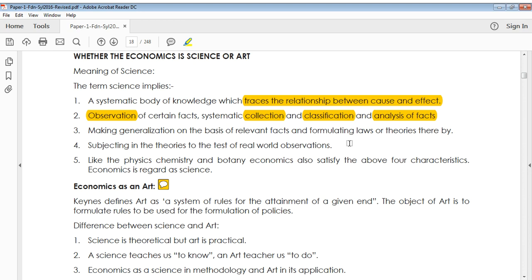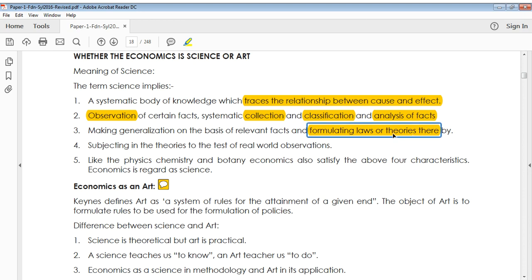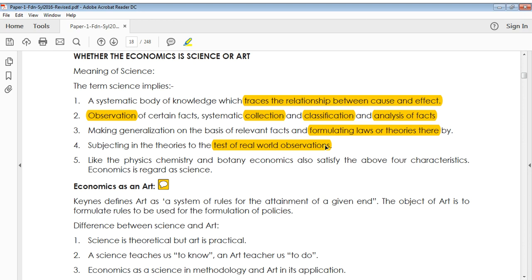So we have discussed two points: one is the relationship between cause and effect, and the second is whether the facts have been observed, collected, classified, and analyzed. The third point is that with the given facts, you have to formulate laws and theories. The fourth thing is that whatever theories or laws you have formulated, you have to test them in the real world.